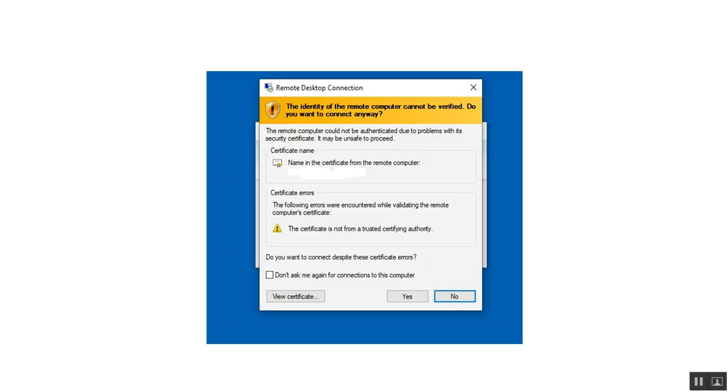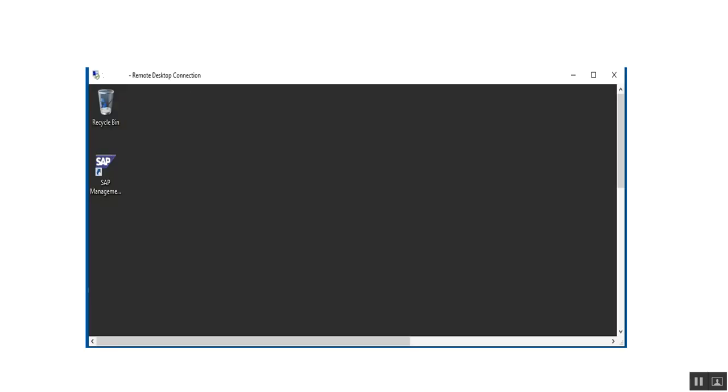And then you get the certificate verification. Click the yes button and the Windows Server will be connected. Okay, with remote desktop, thank you.